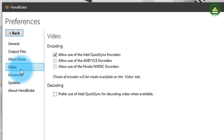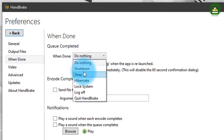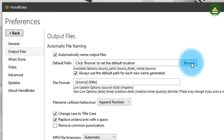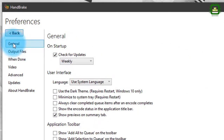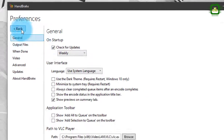Here we have Advanced, where you can set some advanced controls. Under Video, you can set encoding and decoding methods. Under When Done, the default is Do Nothing, but you can set it to shut down, sleep, hibernate, and other options. Under Output Files, you can set the destination where you want to save files after conversion using the Browse button. Under General, you can enable automatic update checks and there are additional controls for themes and other advanced options.